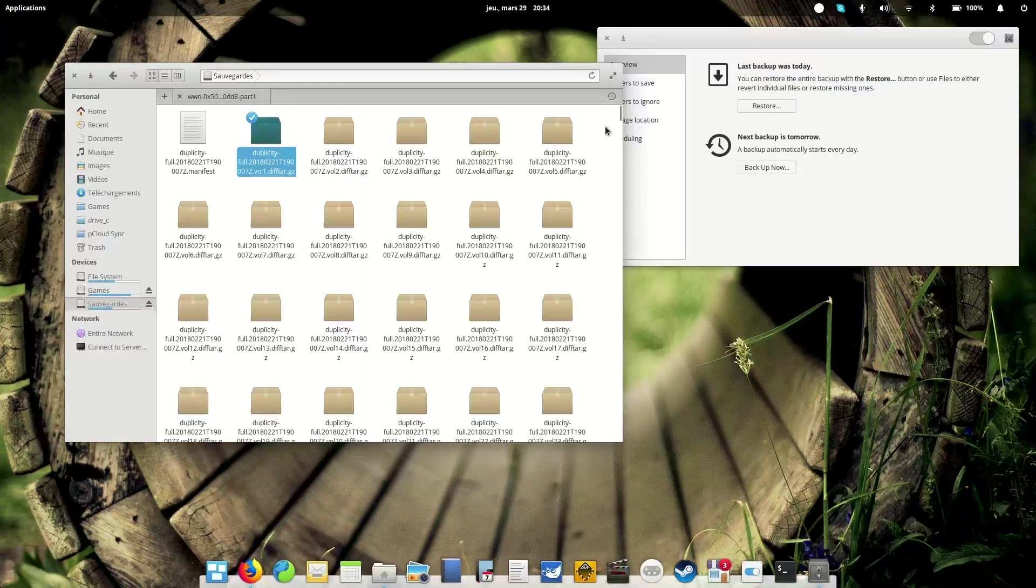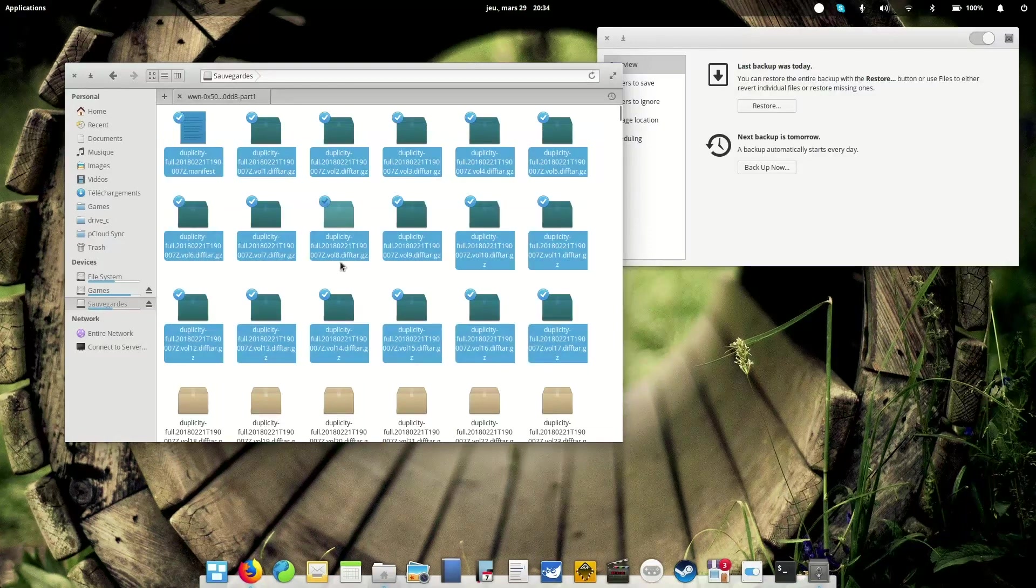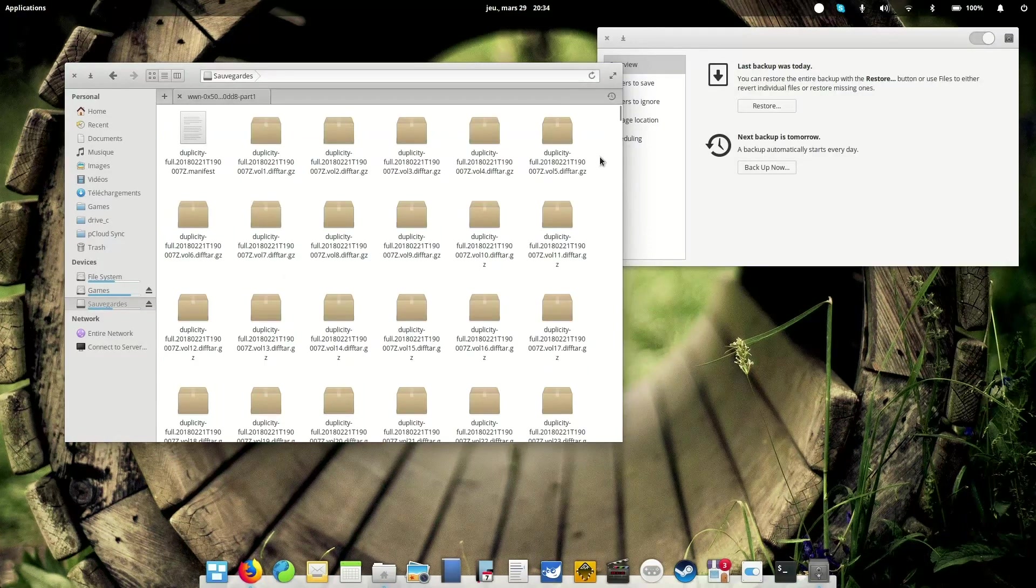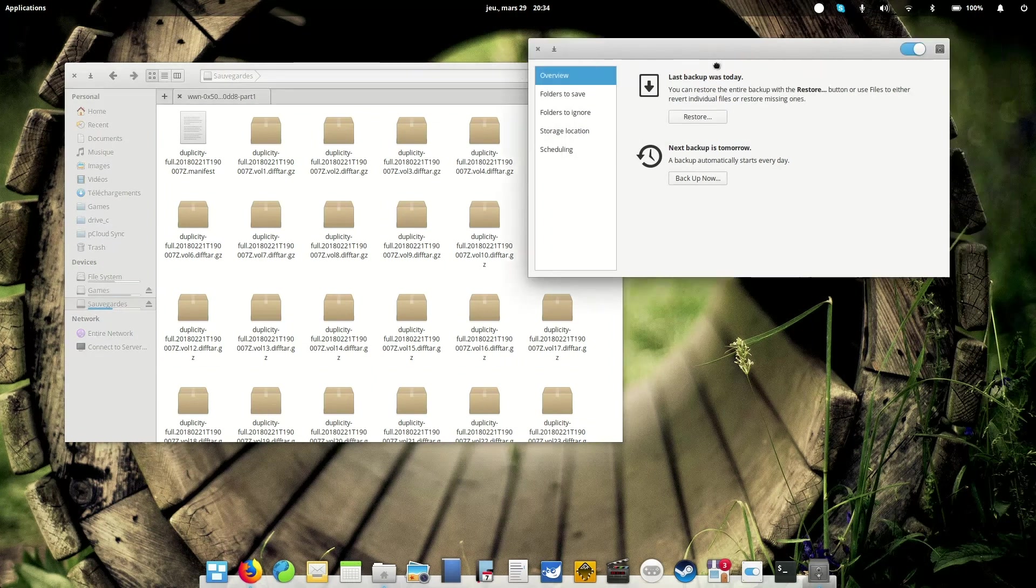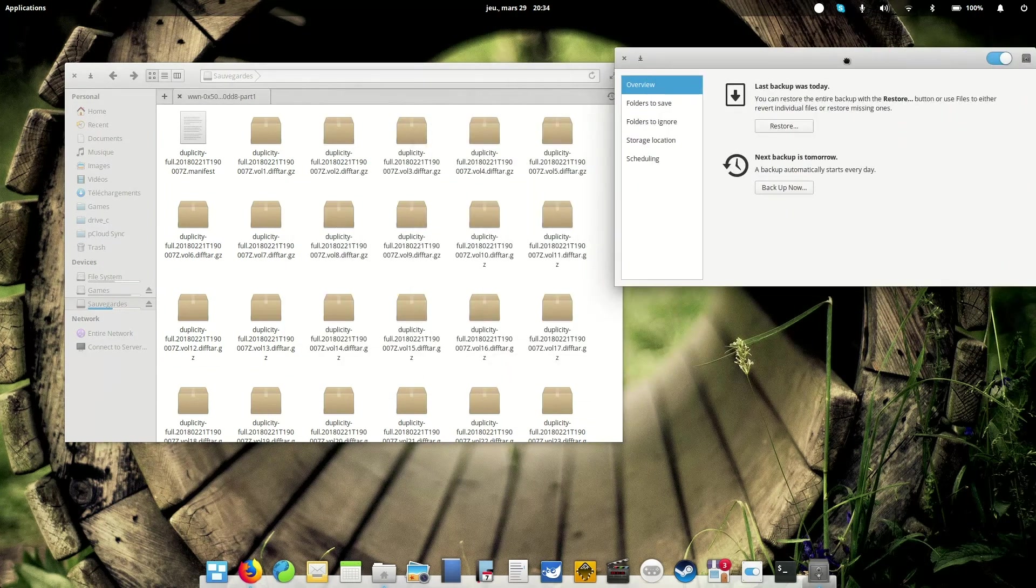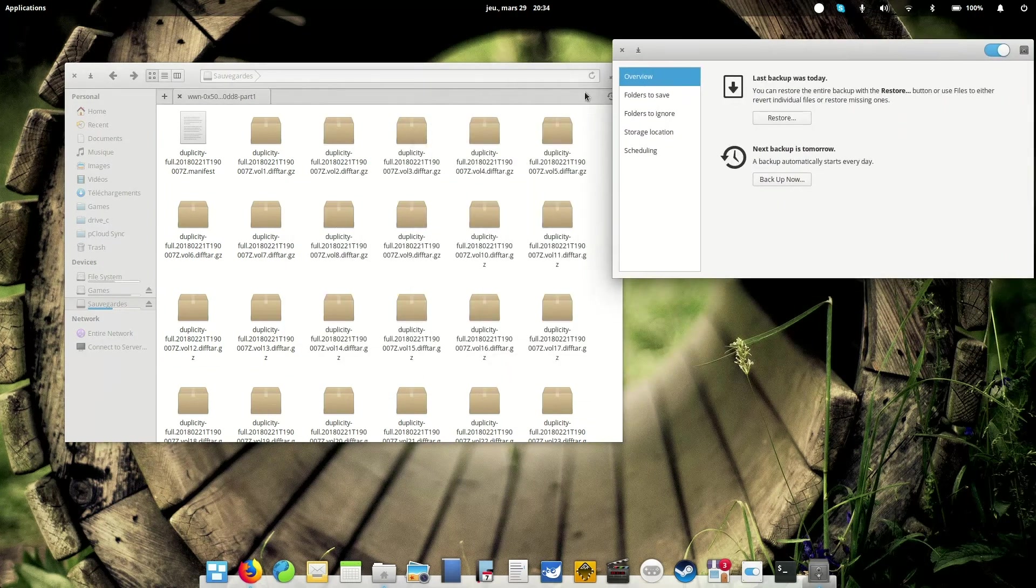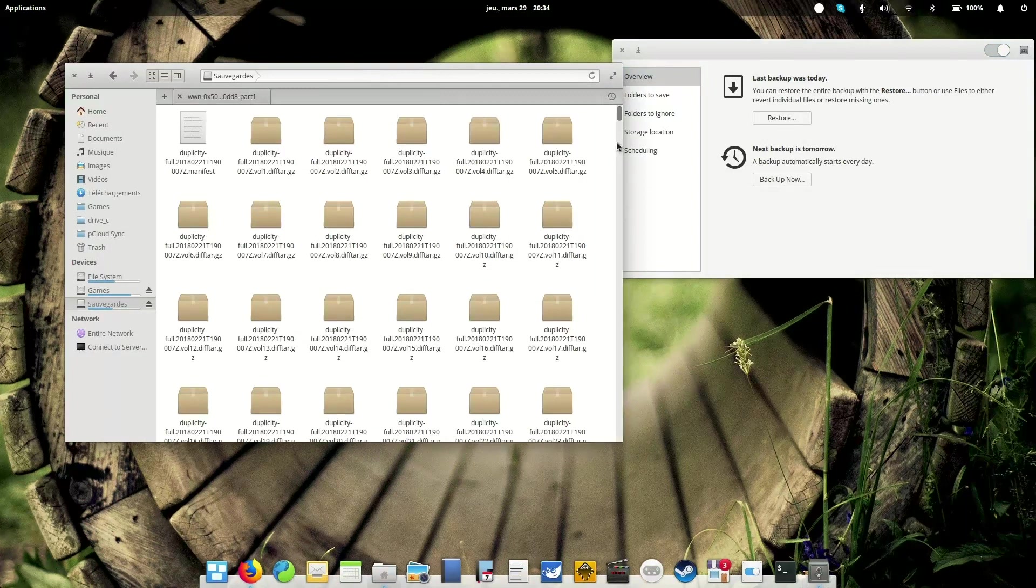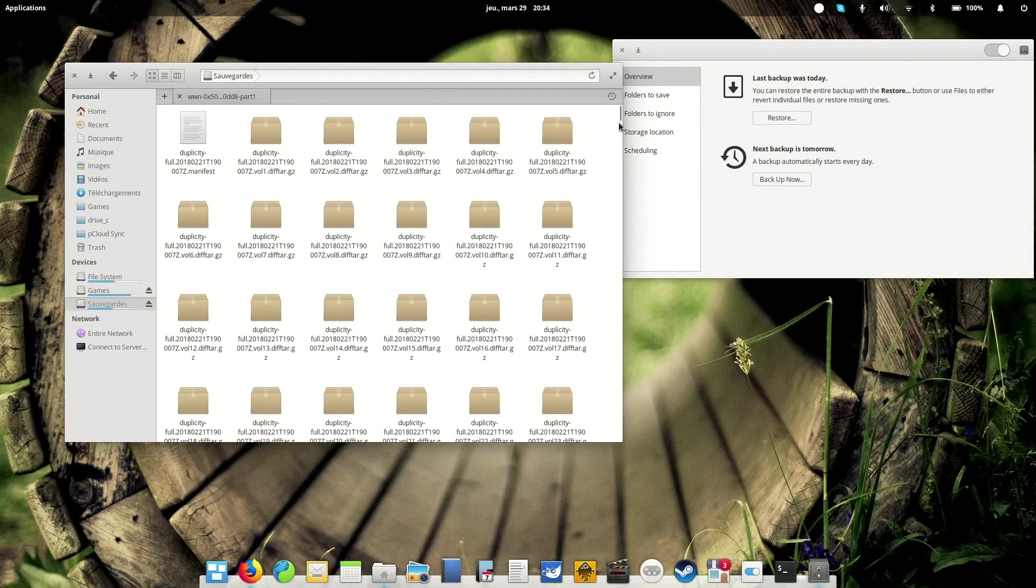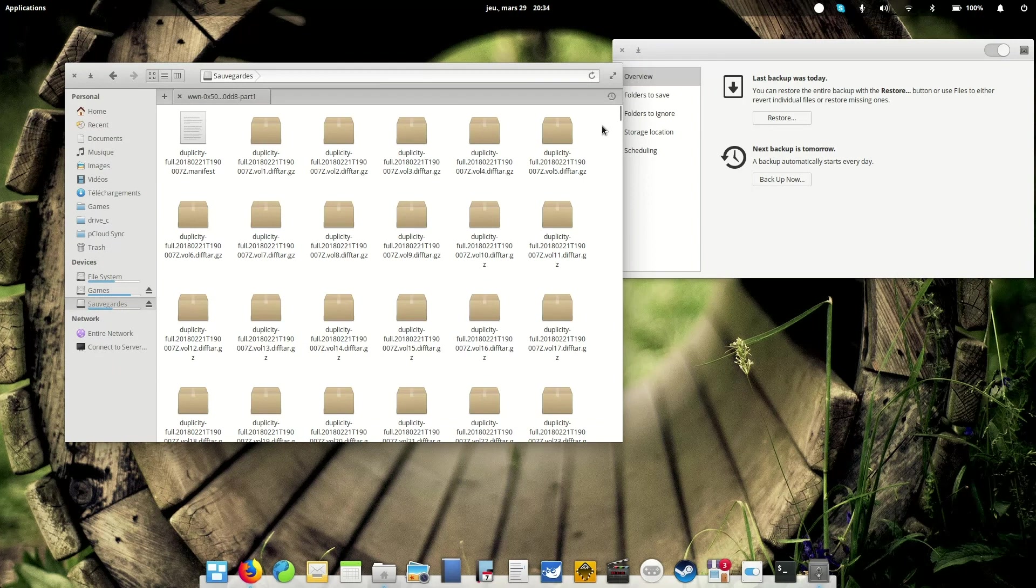So these are compatible with any duplicity-enabled tool. Duplicity being the back-end for DejaDup, or for backups. Any duplicity-based tool will be able to restore these, but you need to have a computer which can run a duplicity-based tool.